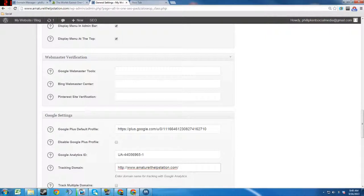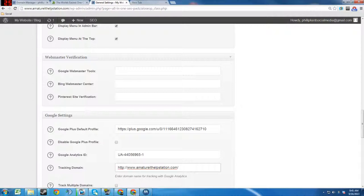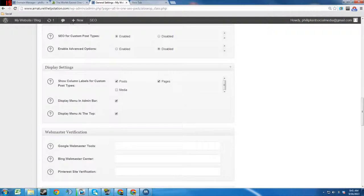If you have a Pinterest, you can verify your Pinterest profile with your website. And Bing Webmaster Center, you can put your verification there. Google Webmaster Tools, you can verify that here as well. I would highly recommend you do all of those things.